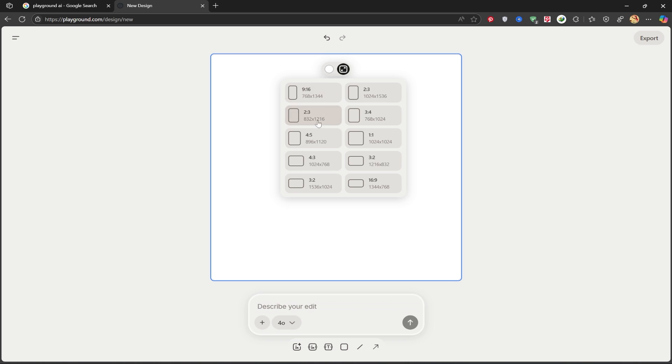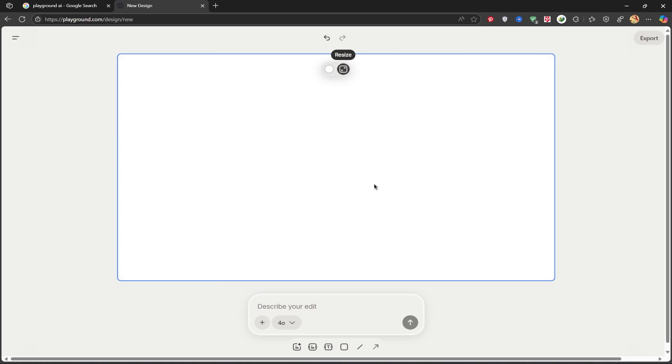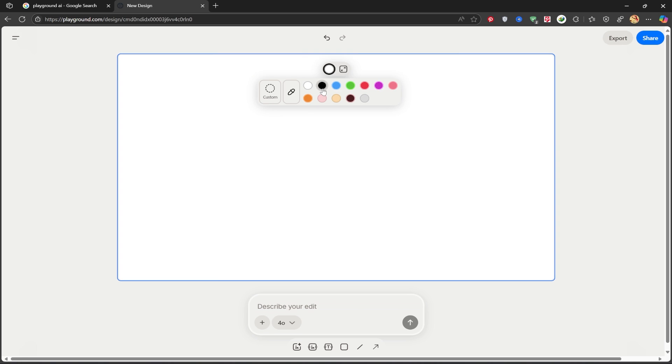As always, I'll choose the 16 to 9 ratio, which is perfect for desktops and YouTube. You can choose any size you prefer. You can also change the background color from here.